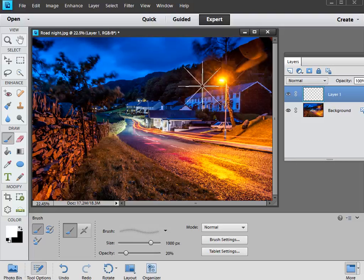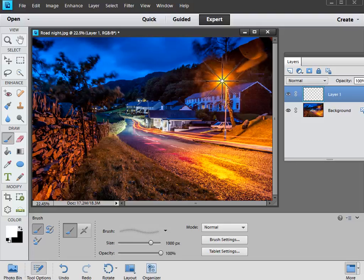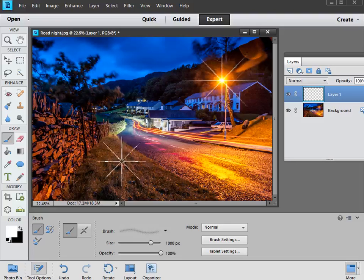Now before you click though, do check that your opacity is set to 100%, because if it's set lower than that we'll get a very faint brush. So opacity to 100%, then we click on our light source, and there we have our starburst effect.